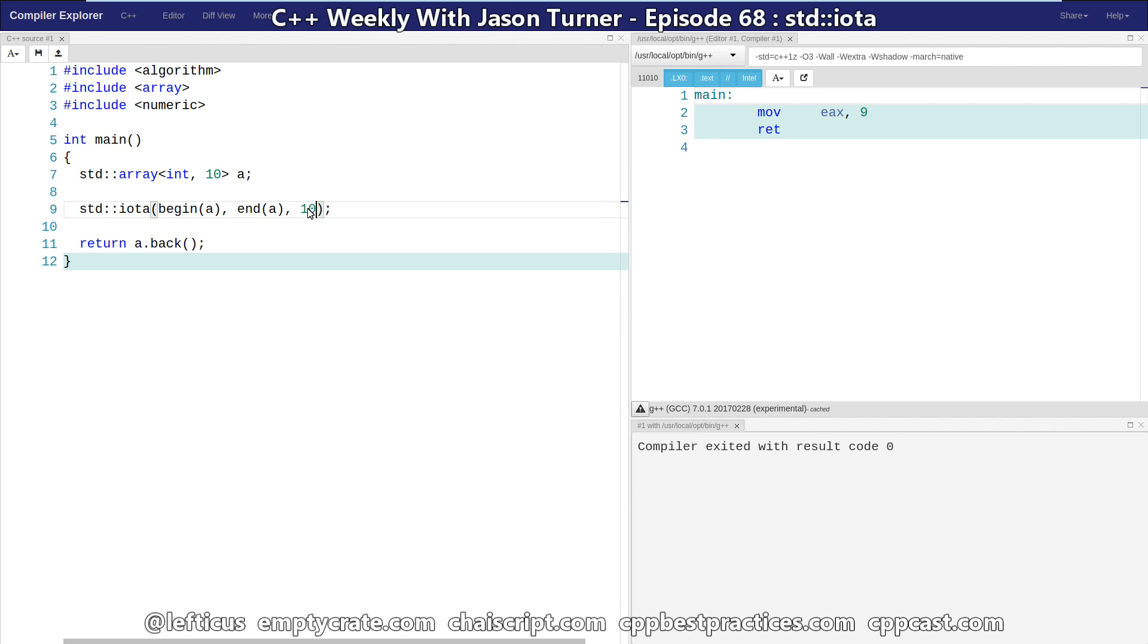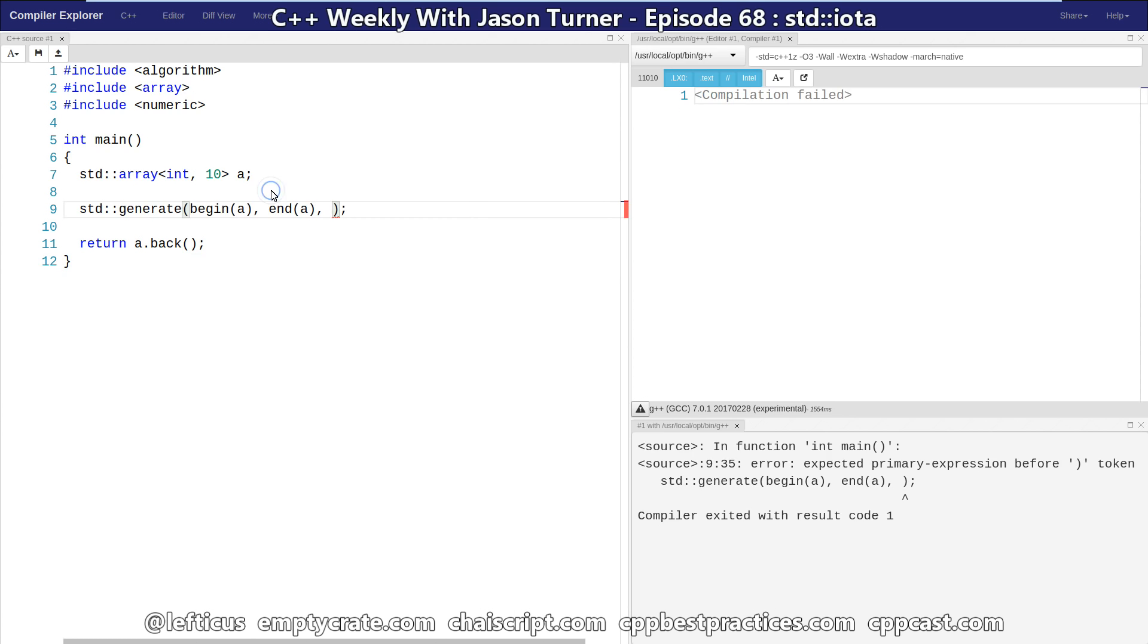So we can see 9 is being returned here and that's exactly what we expected to happen. And if we start it with the value 10 we should see 19 being returned. 19 is returned. So that's std::iota. Pretty straightforward.